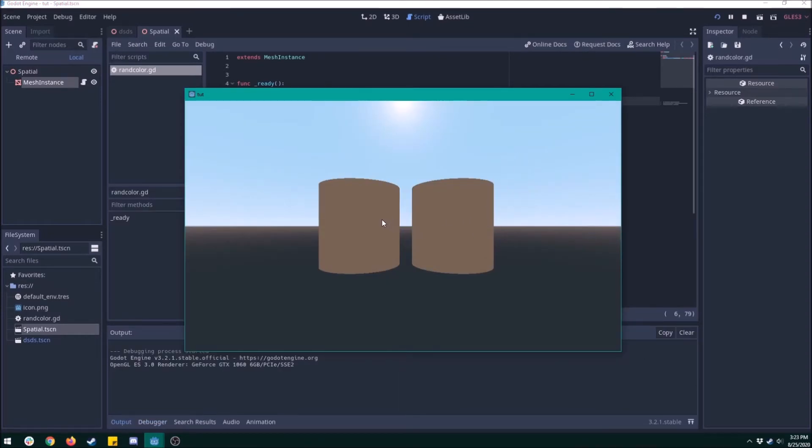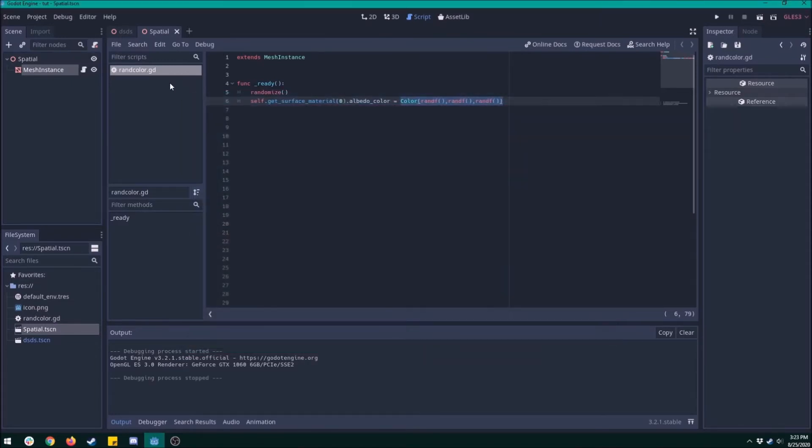But wait a second. What if I wanted to instance two of these things? They're both the same random color. It's because they're using the same material that you just made. So we're actually gonna get rid of that material and spawn a new one using gdscript.